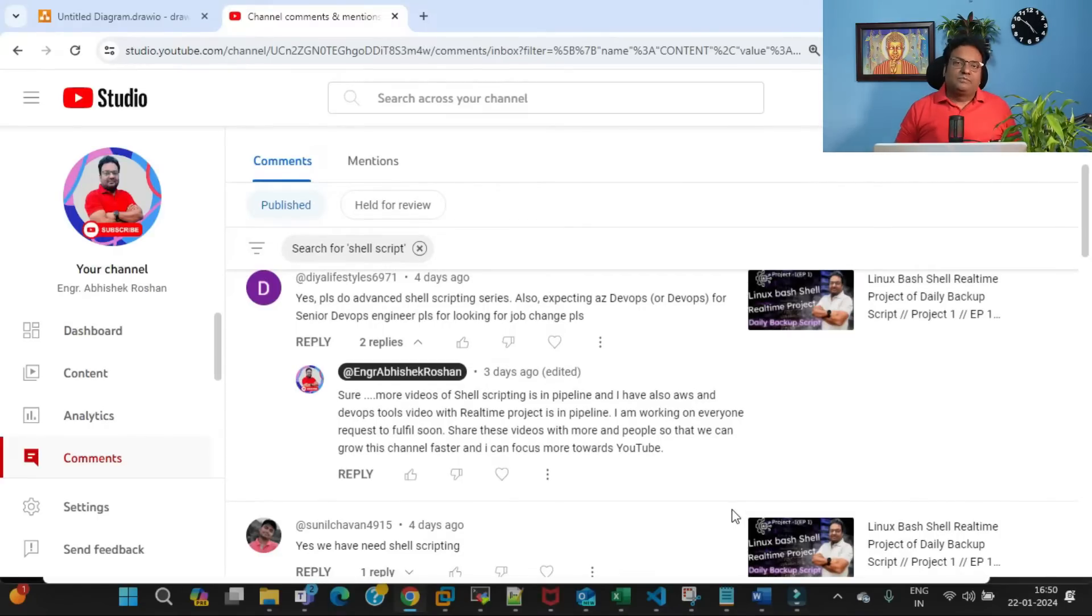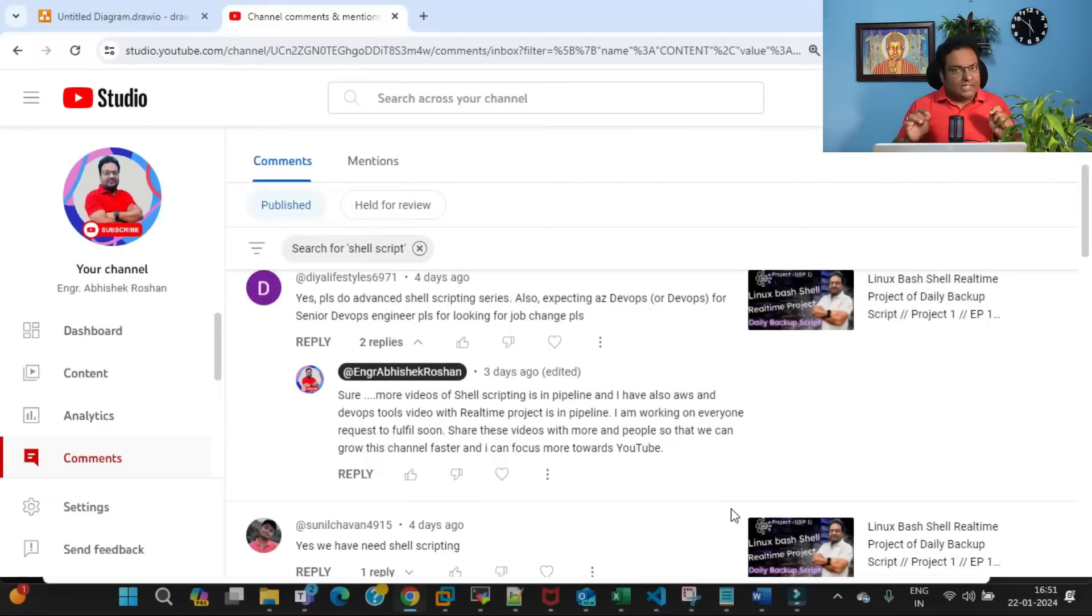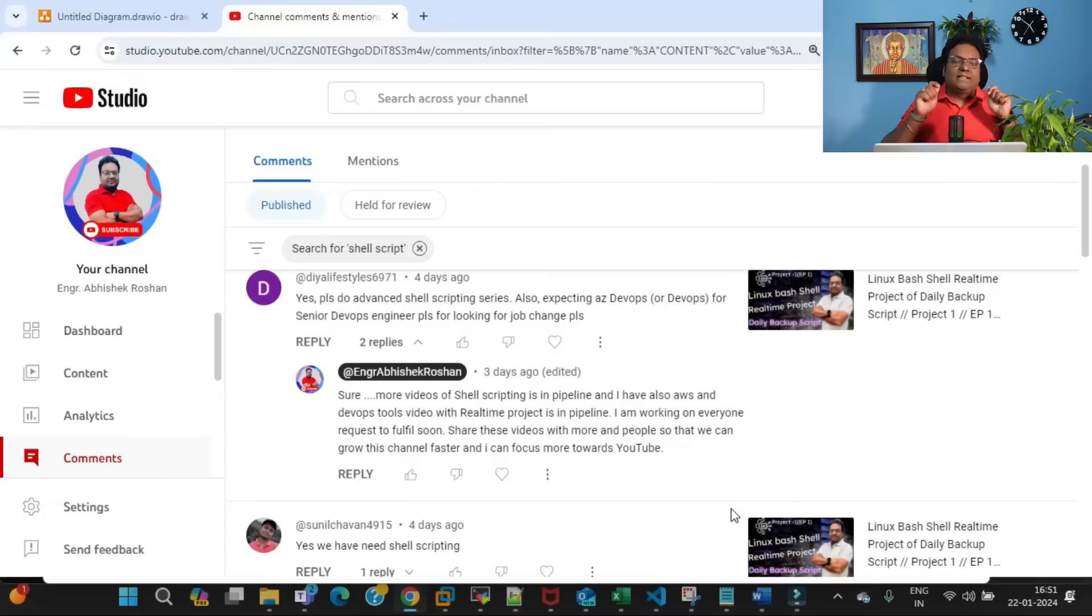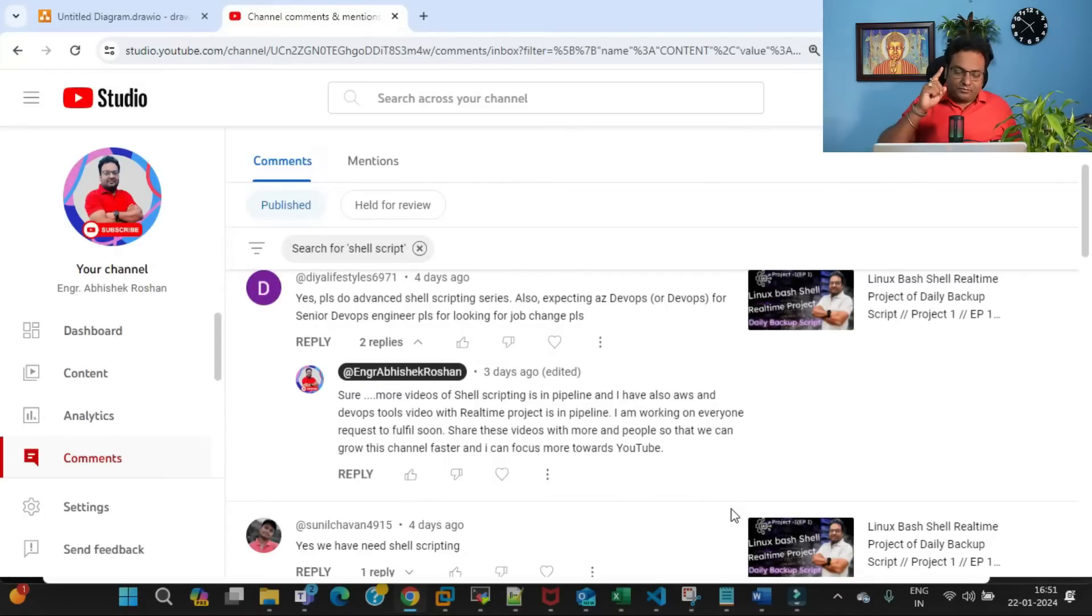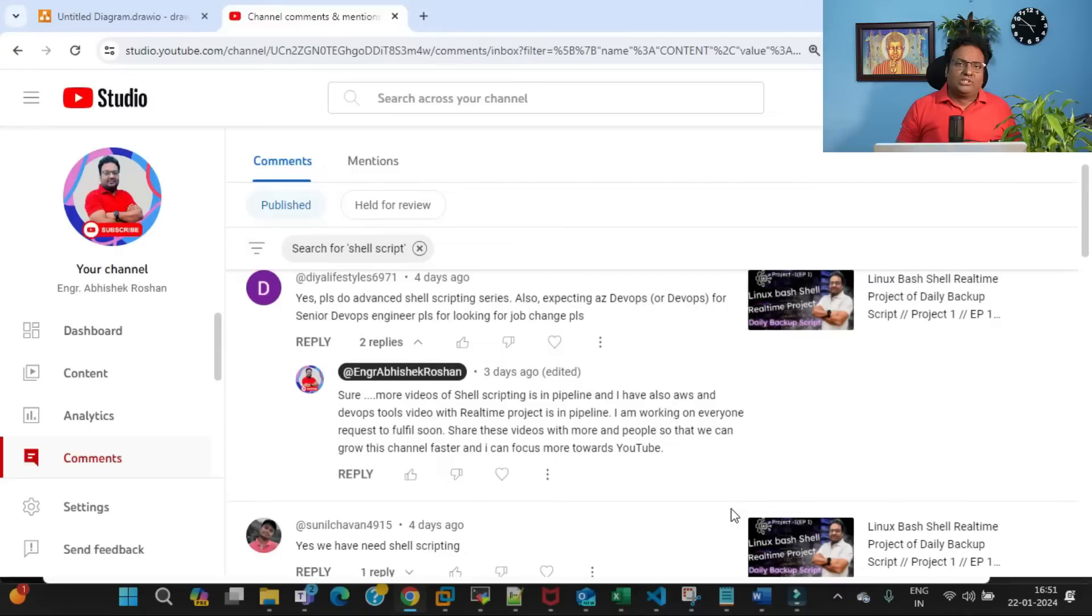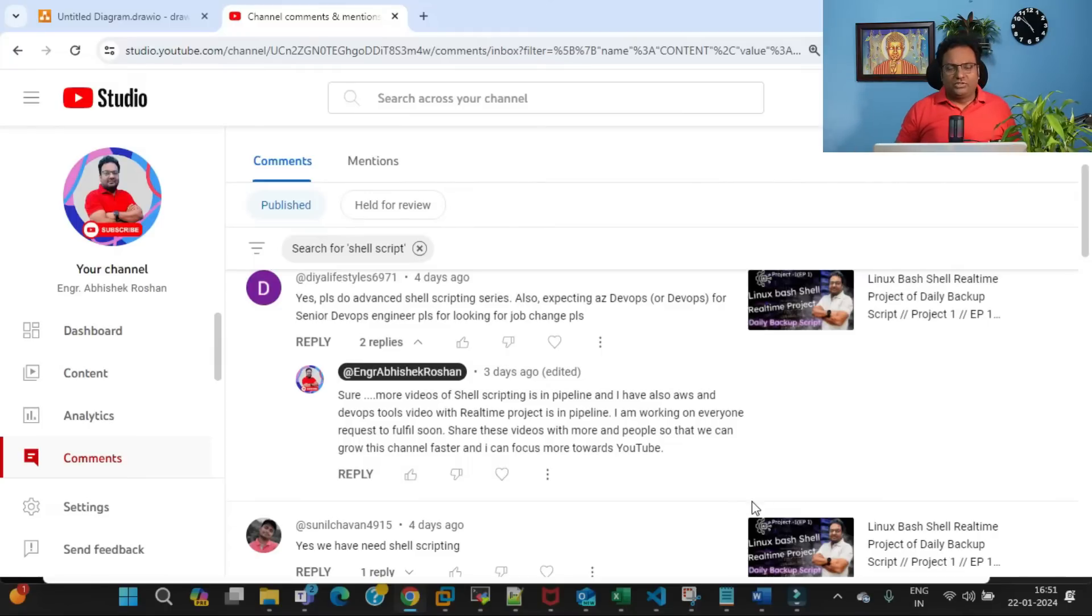With your request, I have created a complete course for shell scripting which will start at a beginner level, and when the course ends you will become an expert of this industry. This entire course is one of the most authentic, most detailed courses you'll see on YouTube. Every small bit and piece I will try to put in this course.